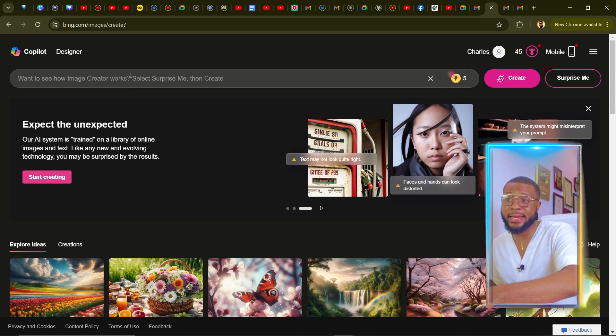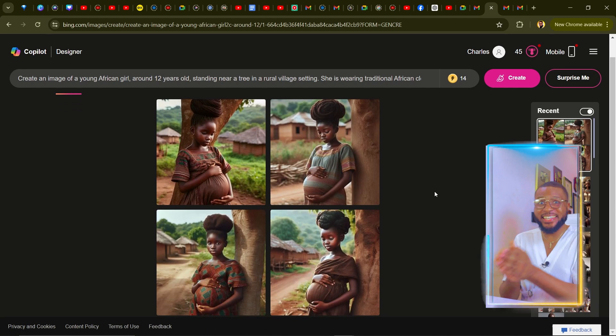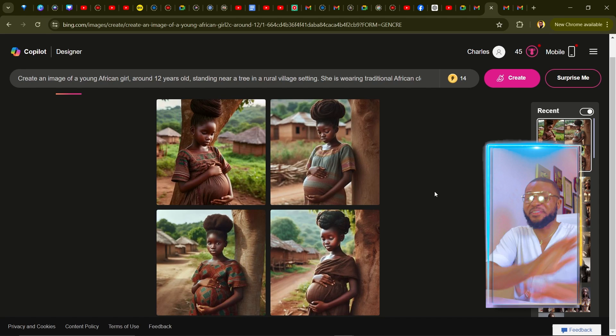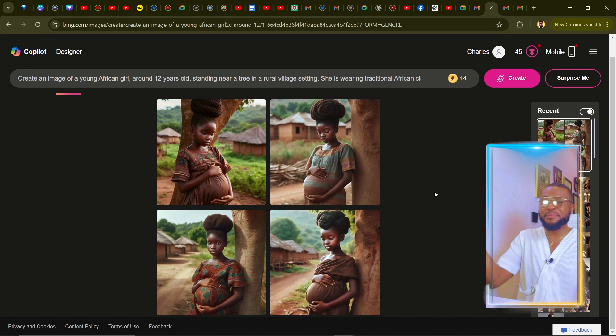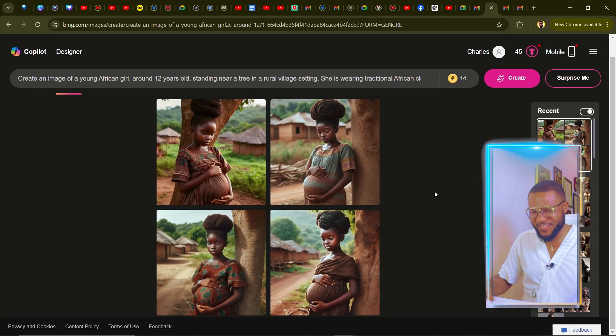I've done a tutorial on how to sign up on Bing — if you don't have an account, find the link in the description. Now that we're here, I'm going to paste the prompt and click 'Create.' Two seconds later — voilà — ChatGPT has generated the image similar to the picture we provided. If you haven't liked this video, please give it a thumbs up and let me know what you think in the comments.